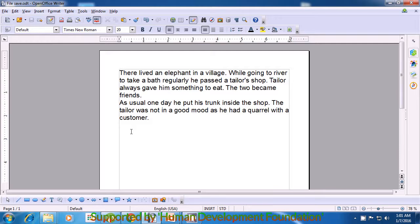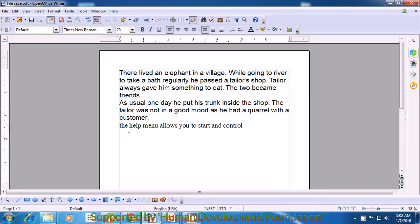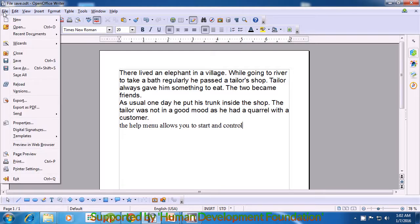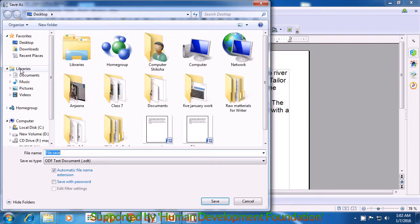We have opened a file which was already on the computer, and now we are typing something additional in this Writer file. Now we do not want to save it where this file was originally saved. So we can change the file name and we can change the location of saving. To do this, we will use the Save As submenu of the File menu. Take your cursor to the File menu at the top left side of your screen and click with the left button. A window opens. Select the Save As option and click there. Once you do that, another window opens.